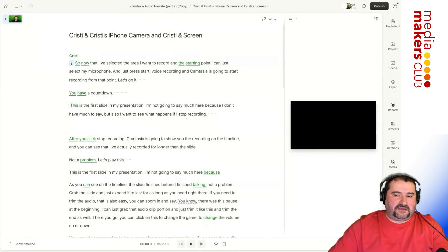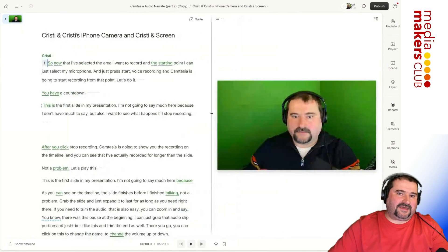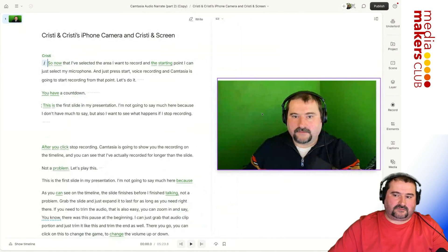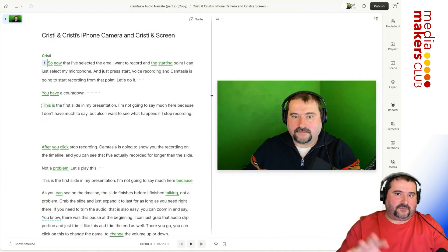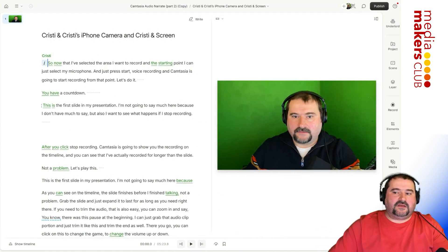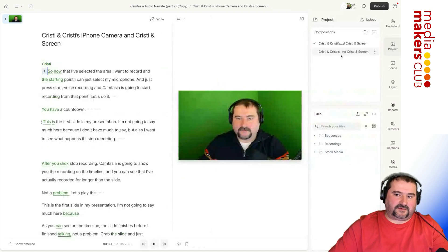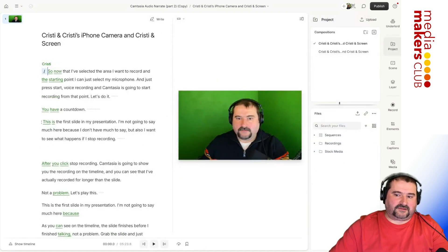So this is me recording my screen and my camera in Descript, but it was a tutorial about Camtasia. So if you look in the project files area, these are my compositions here, but look at the files.